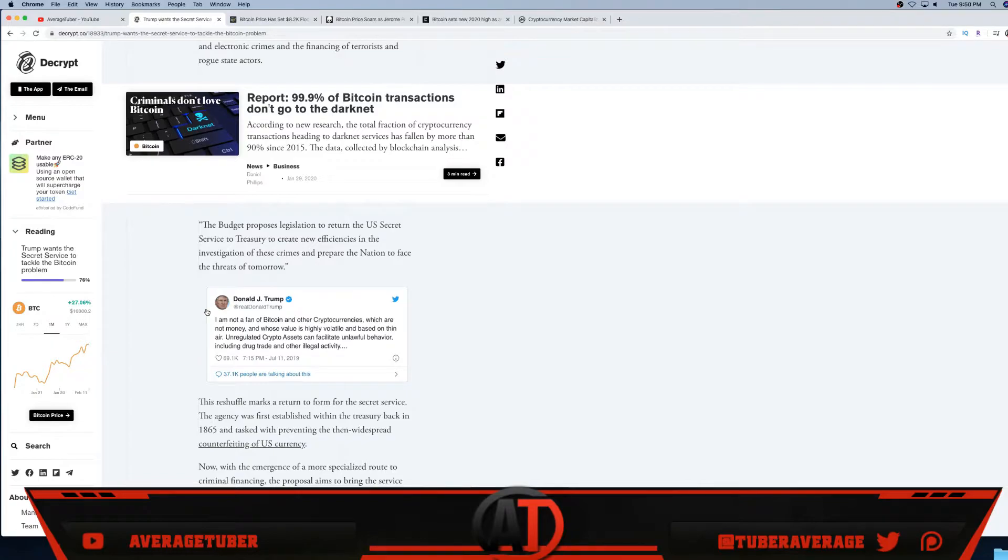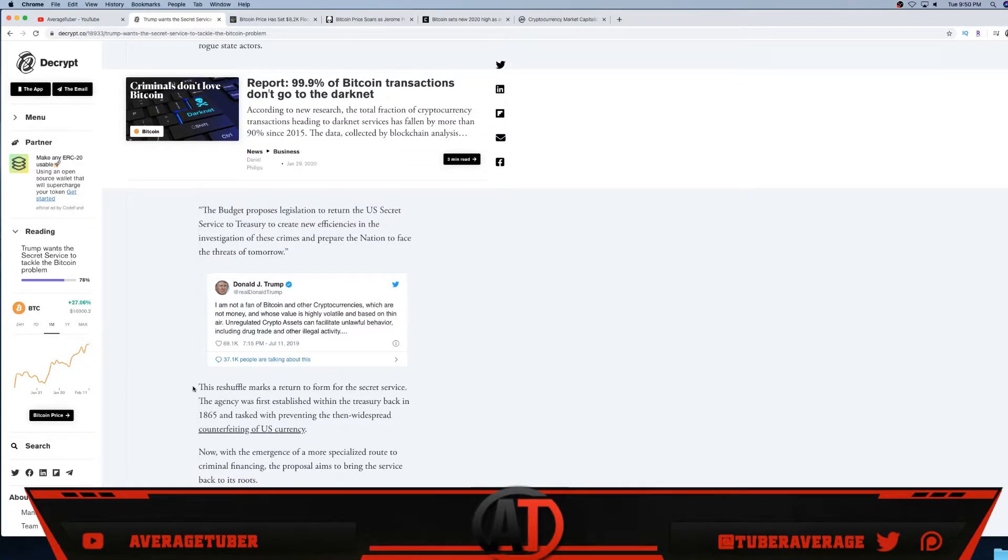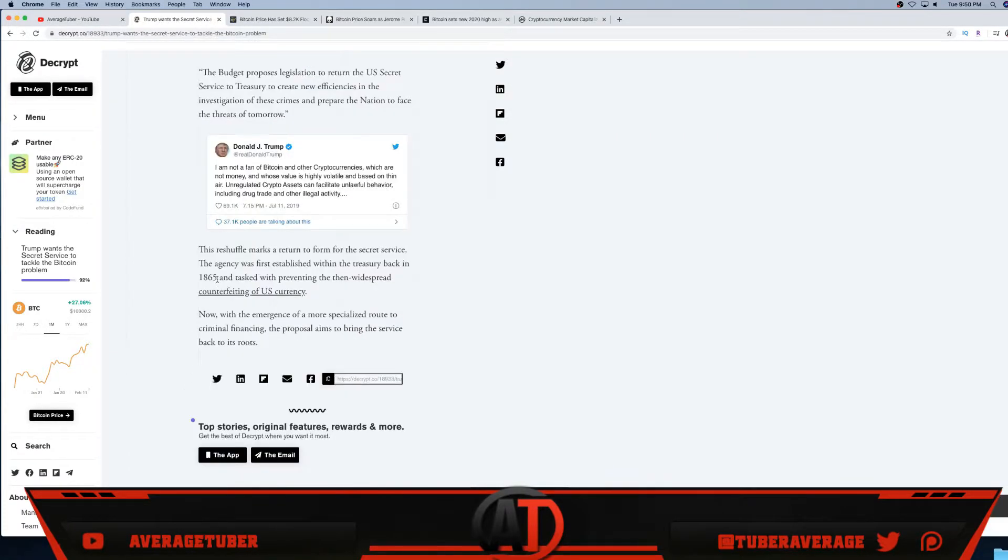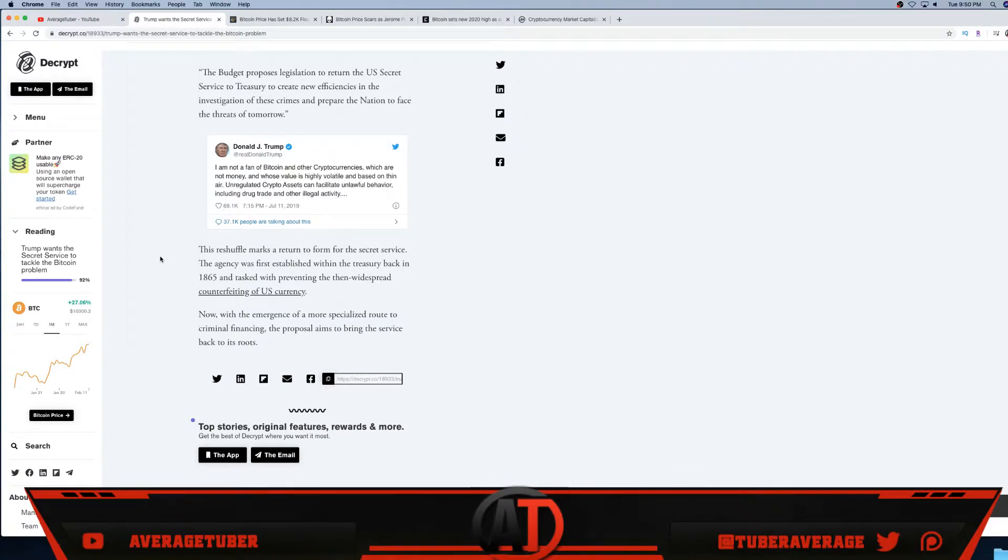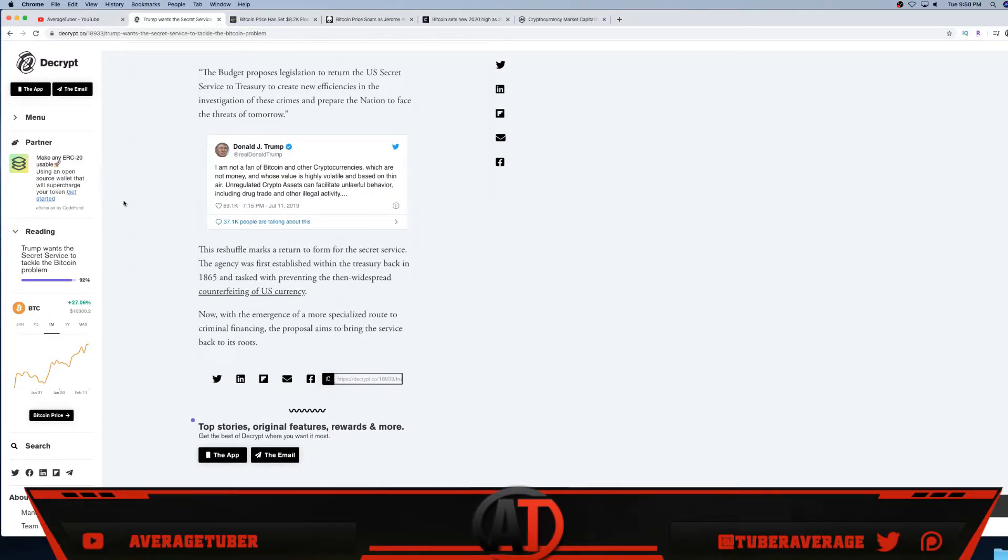This reshuffle has marked a return to form for the Secret Service. The agency was first established within the Treasury Bank in 1865 and tasked with preventing the then widespread counterfeiting of U.S. currency. So again guys, this was created for counterfeiting and obviously illegal activities, and he's just rebalancing and focusing the shape and the focus of it onto cryptocurrency and Bitcoin specifically.